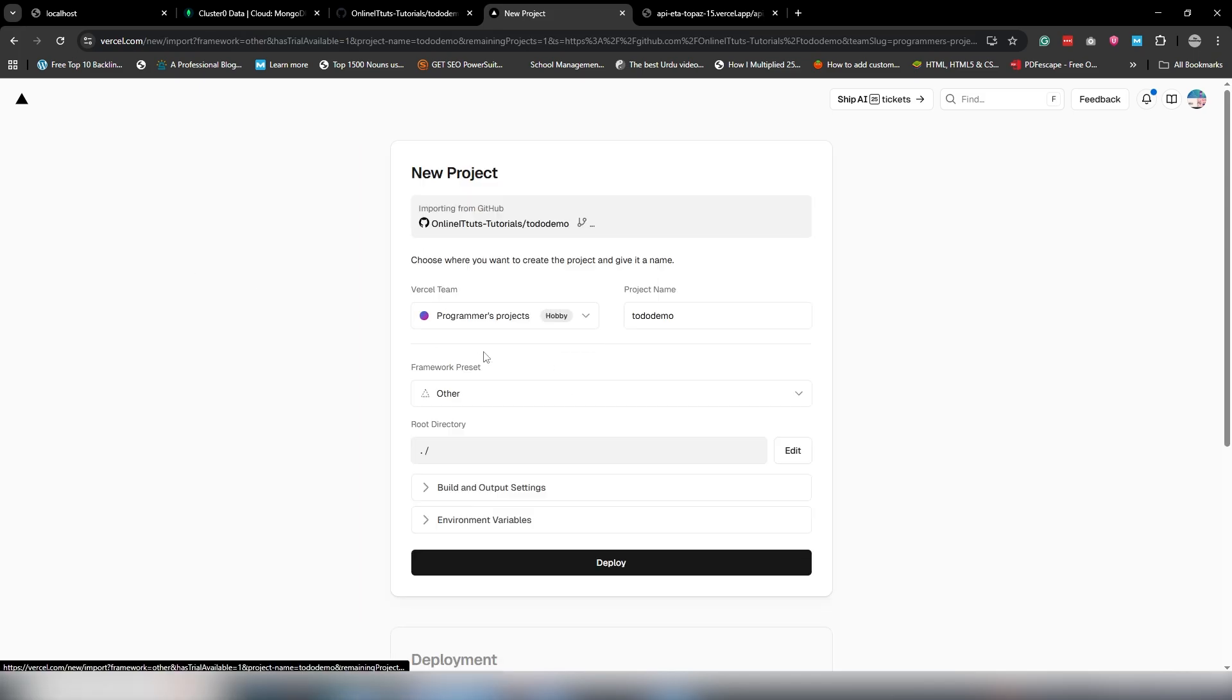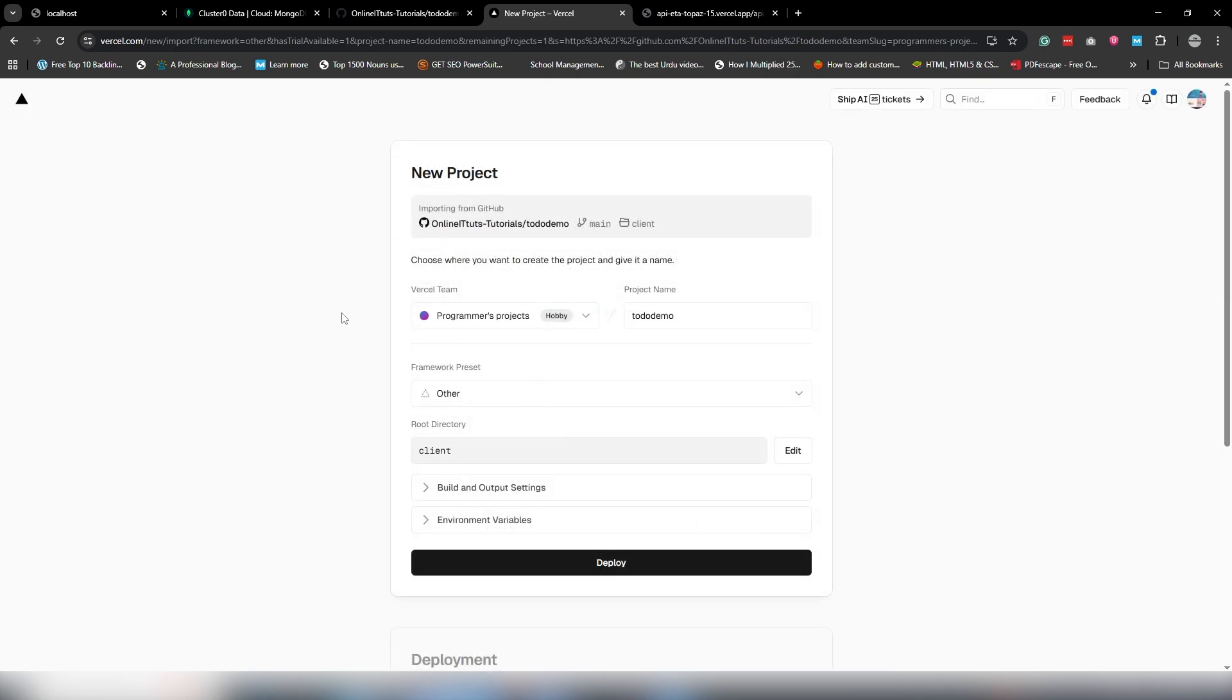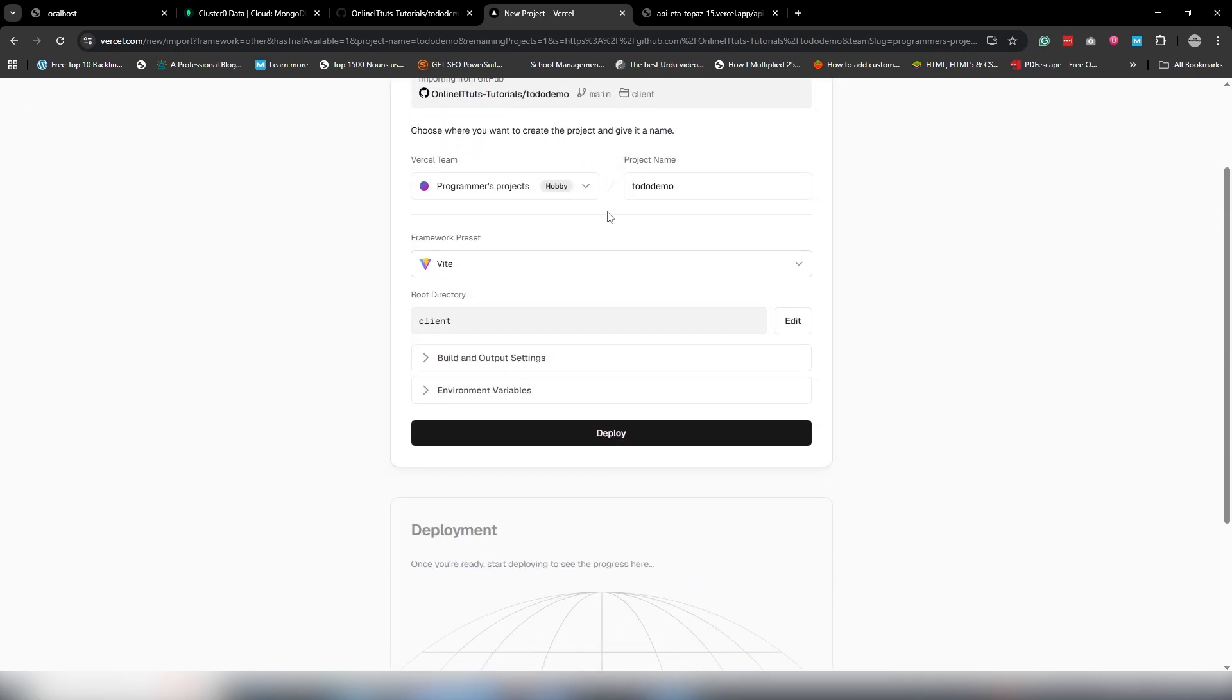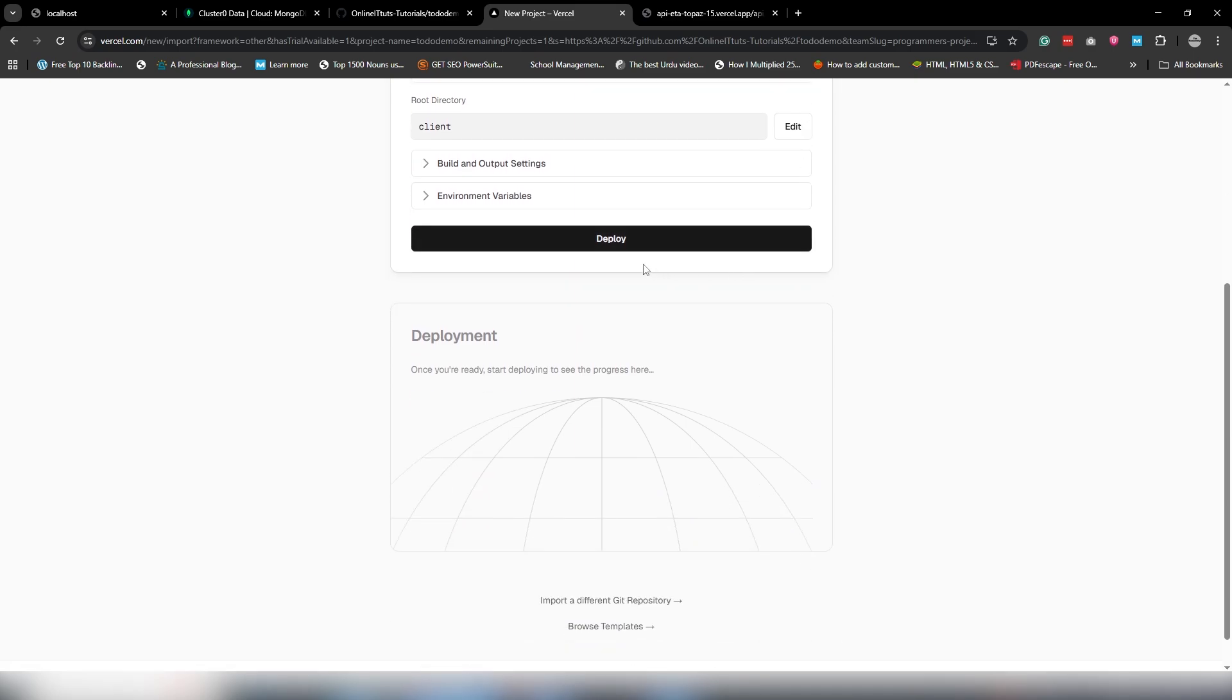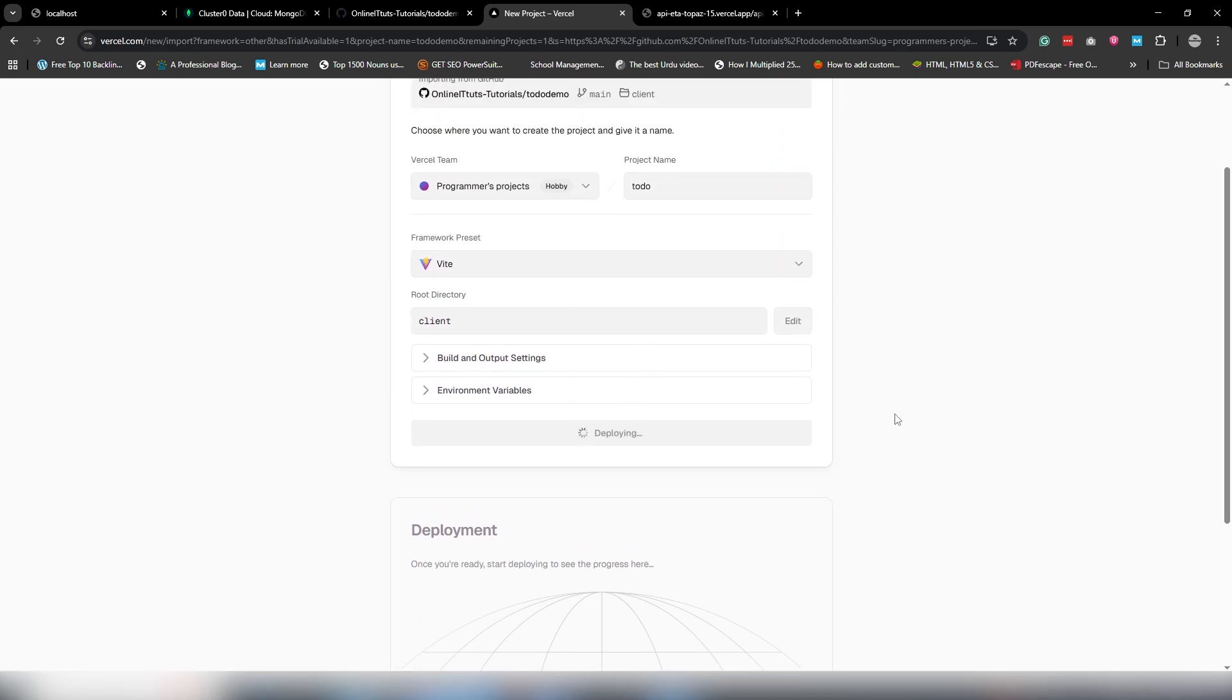I'm going to open the default page, create a new project, select the to-do demo, and we're going to select our client this time. Write any name as you want. I'm going to use to-do and just click to deploy.